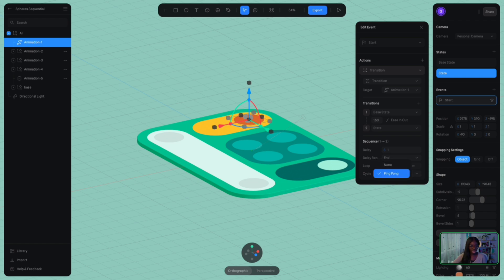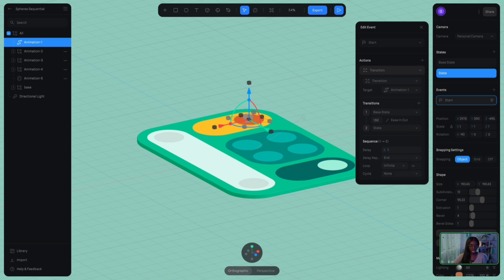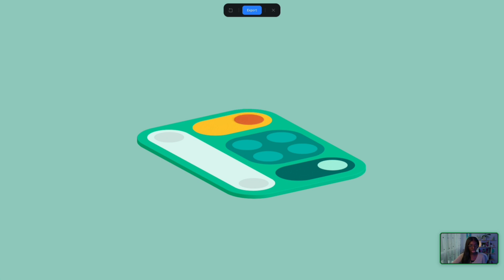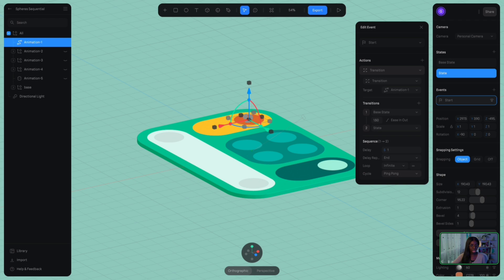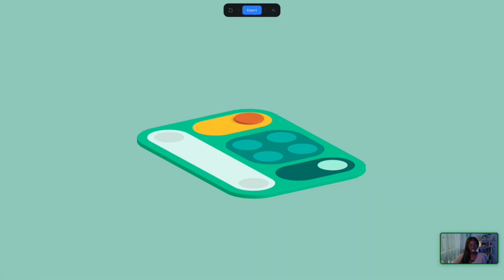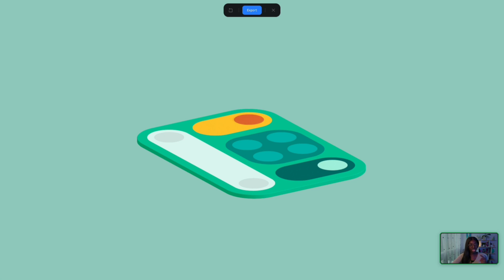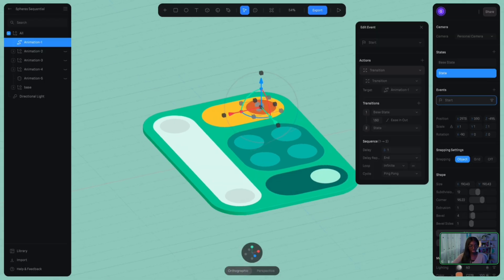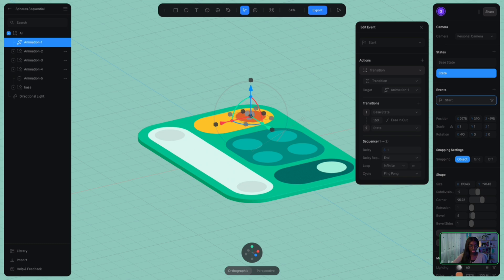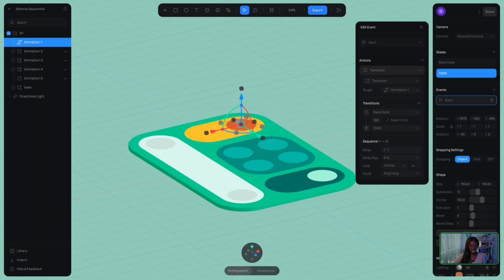Now with the ping pong cycle, what that means is that it's going to reverse the sequence. If I disable it and go into play mode, you can see that base one goes to base two, there's a delay, but it starts at base one all over again. So if I go back to cycle and select the ping pong, you can see that it will go from base one to two, have a delay, and then go back to base one again, but in reverse. So it's starting from state to base state, if that makes sense.